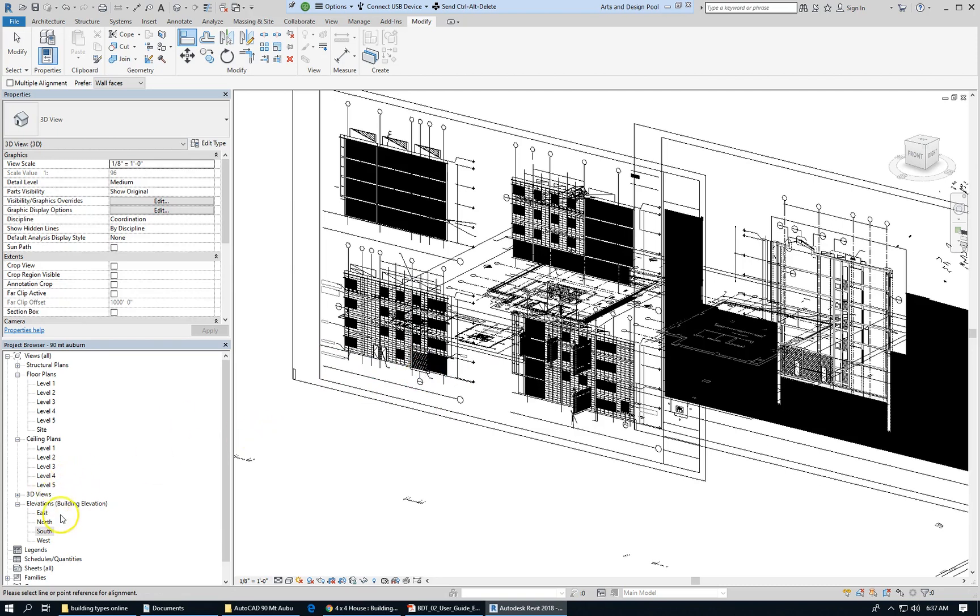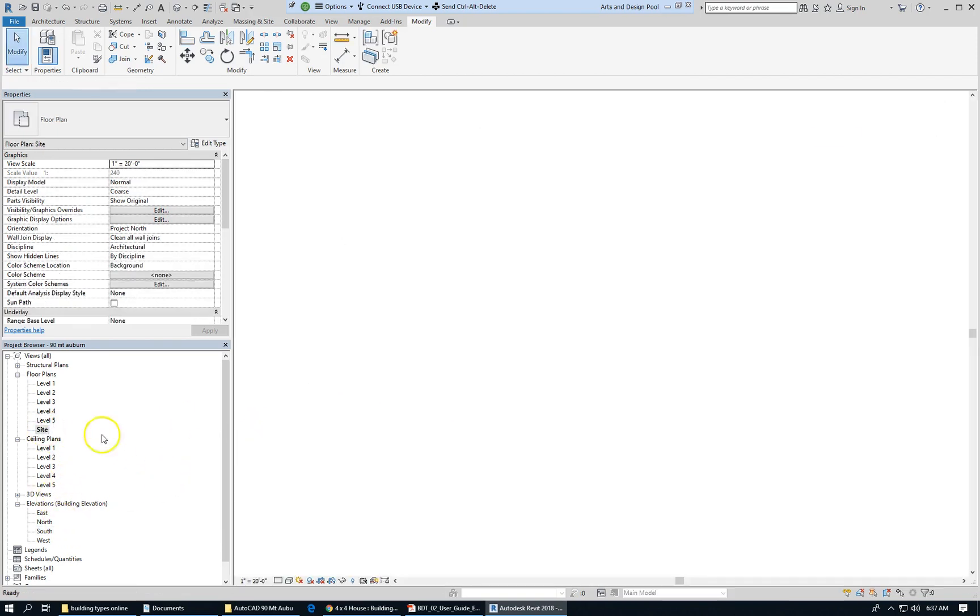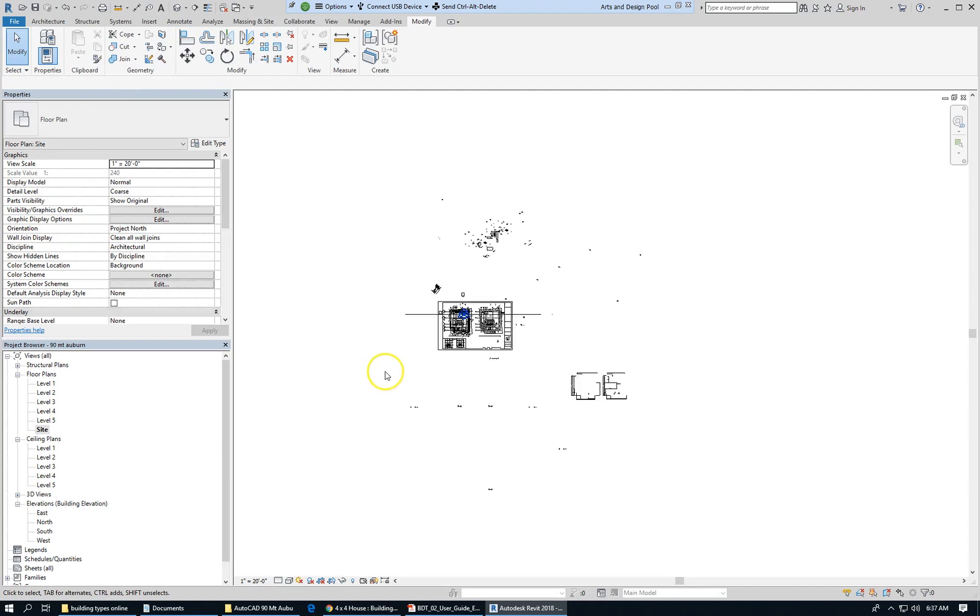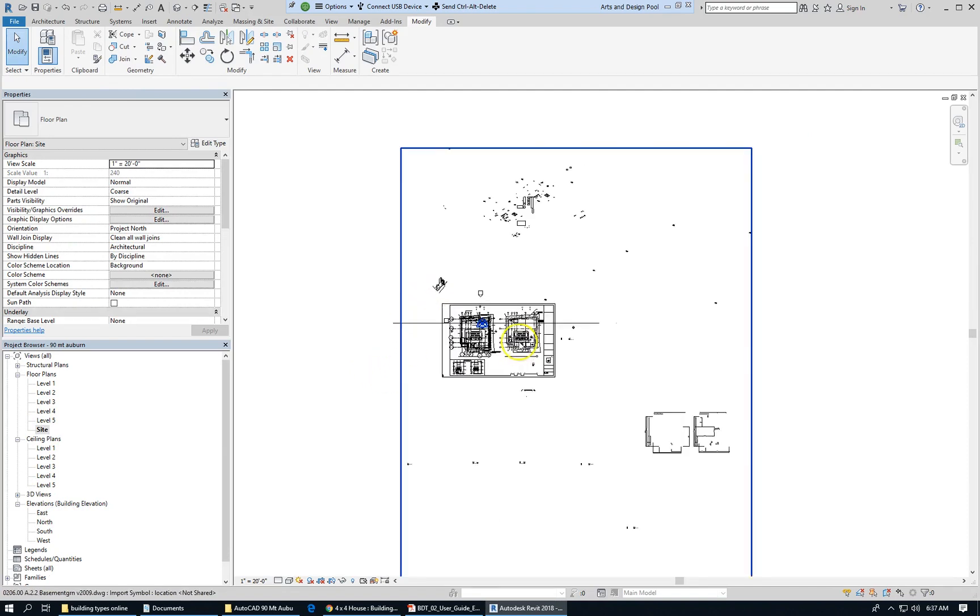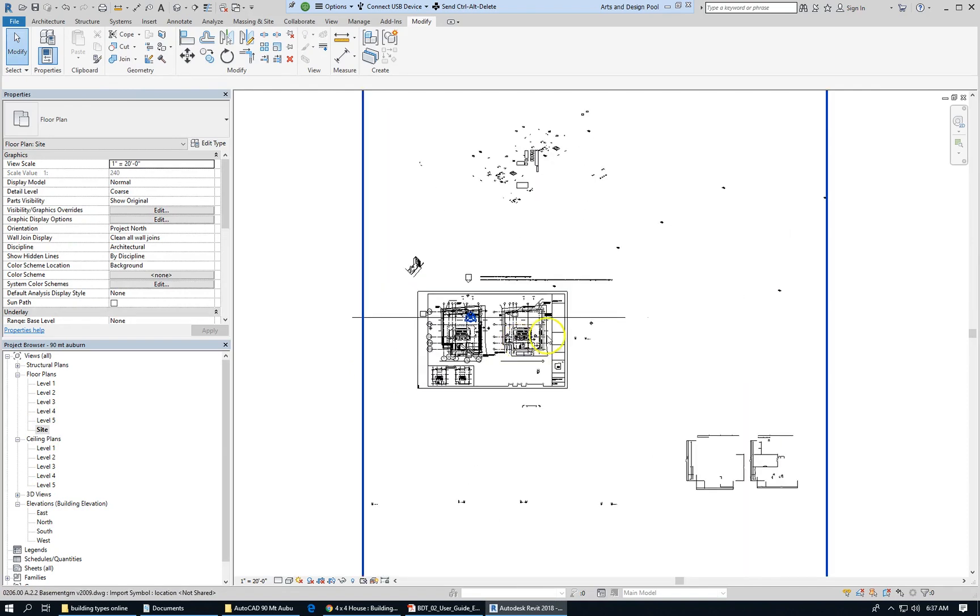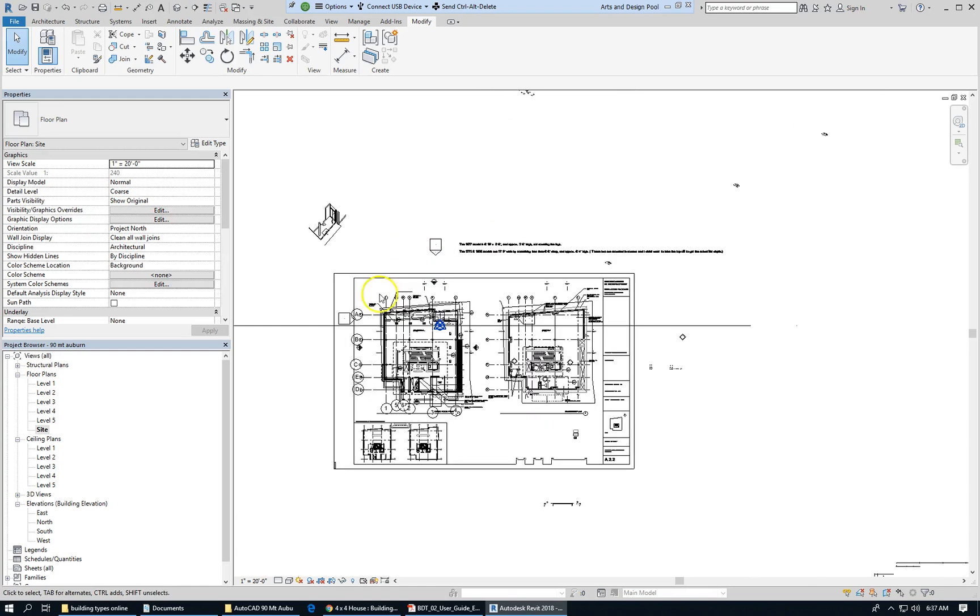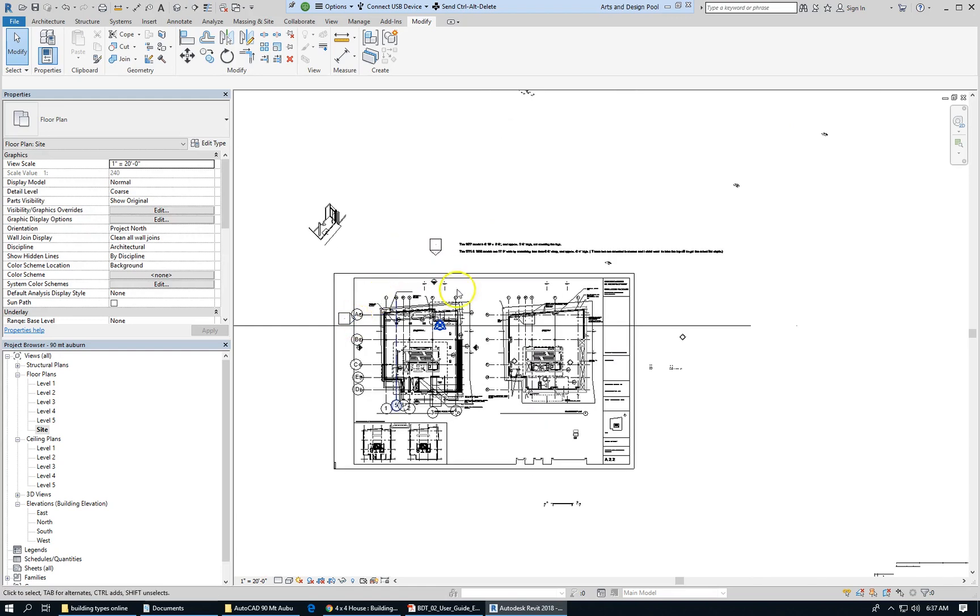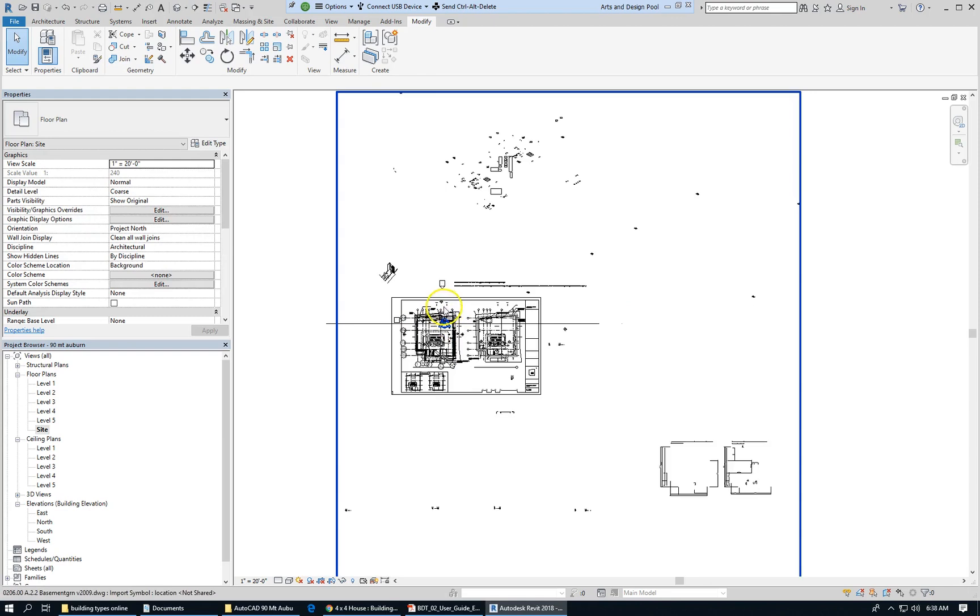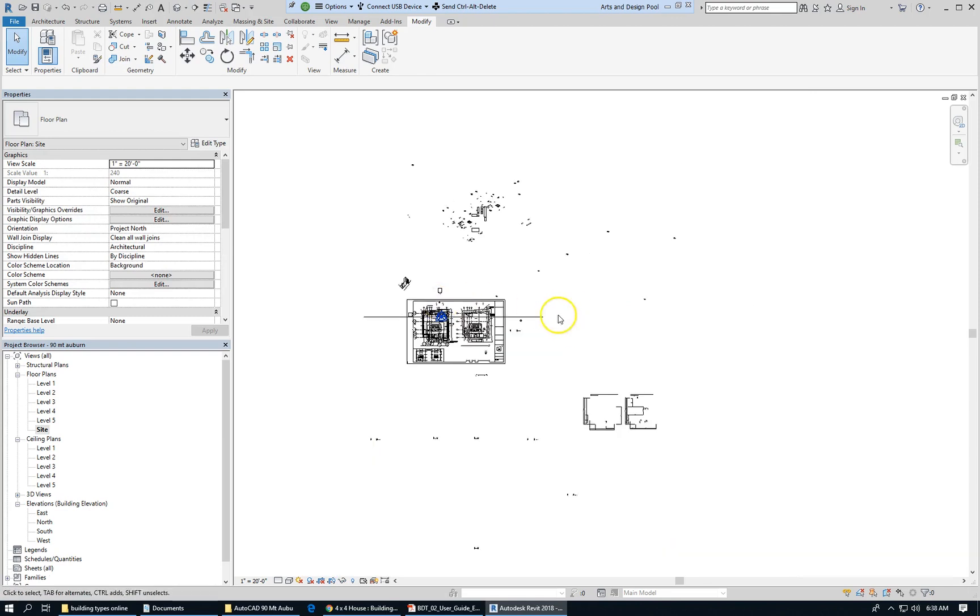So let's go to the site view. Now there's a bunch of geometry about. You can see our elevation markers. They're about where they want to be. We'll worry about those later.